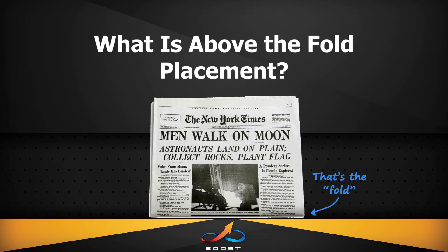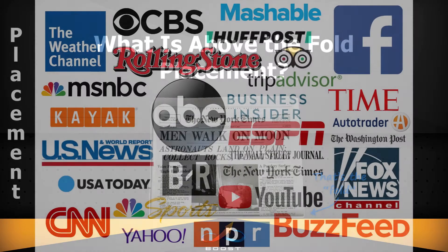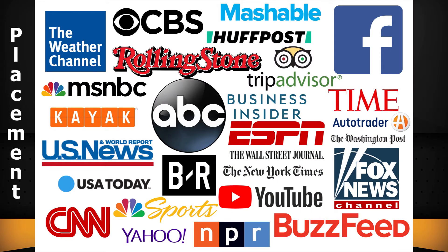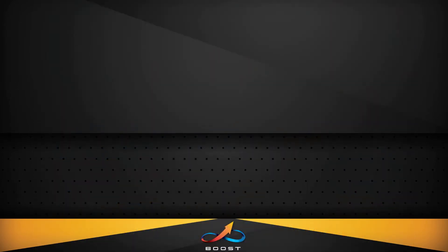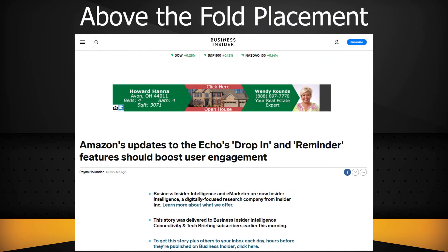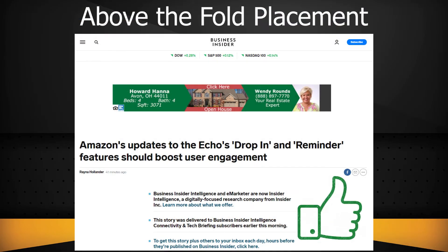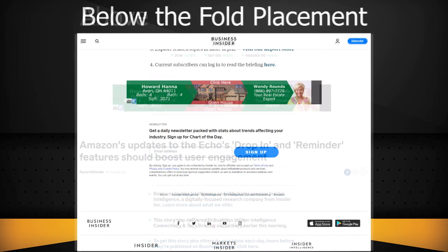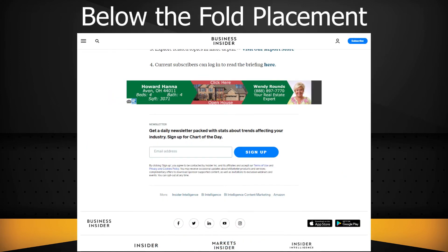As we discussed in a previous video, placement is what sites your ads are placed on. This video is discussing where on the site the ad is placed. Above the fold placement means that your ad will be placed so a person doesn't need to scroll down to see it, or it is positioned in a way that is obvious within the scroll.